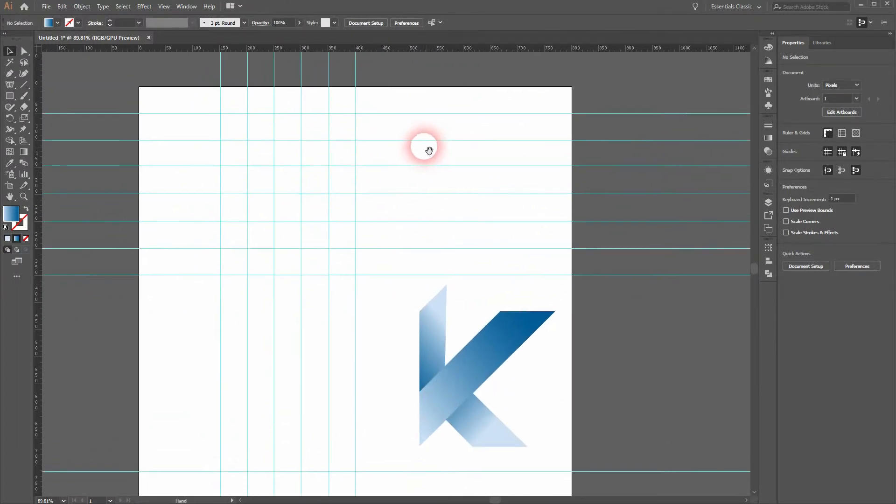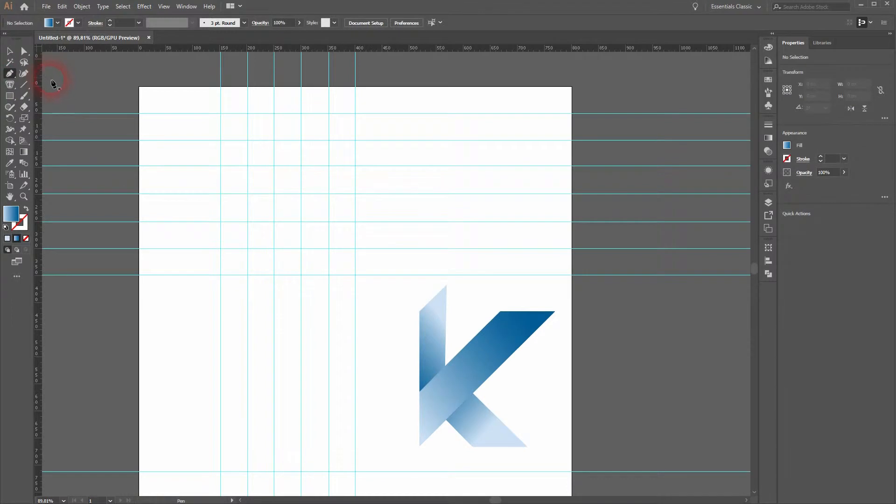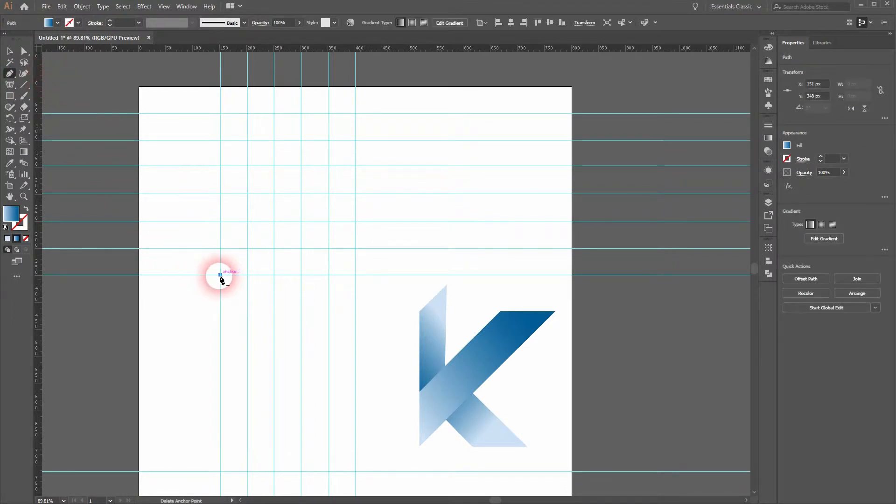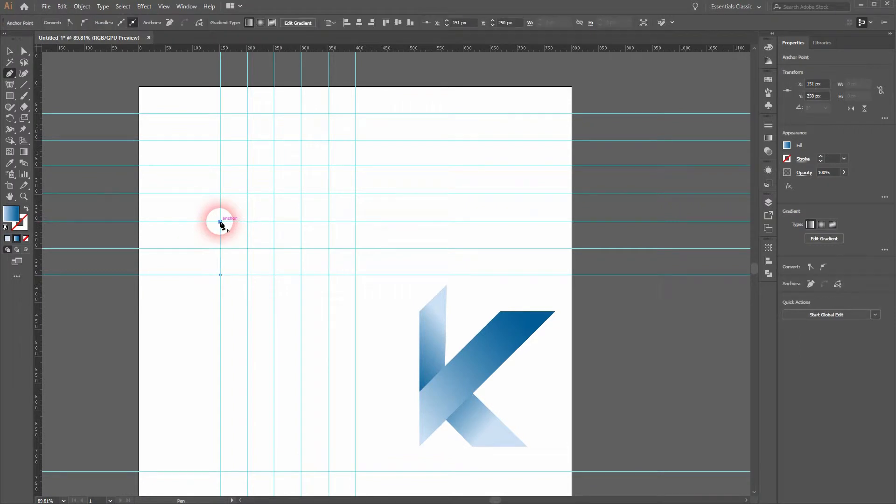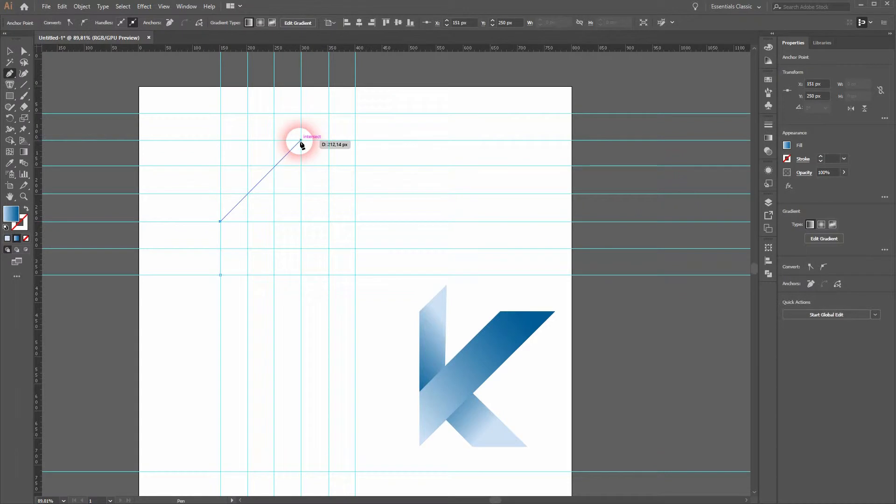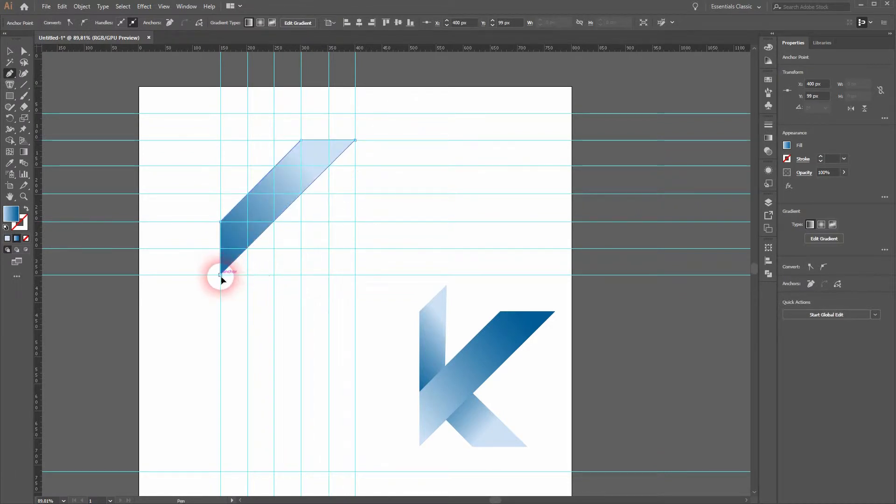I will use the pen tool for that. The smart guides show you intersections, and these positions help you to create good-looking shapes. Just close your paths and then you can create the next shapes.